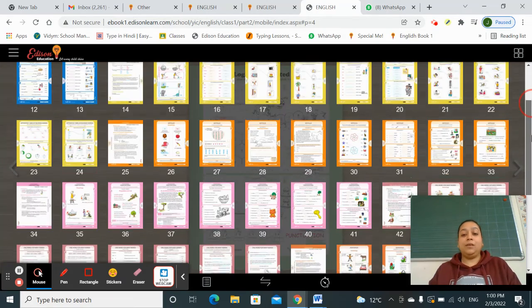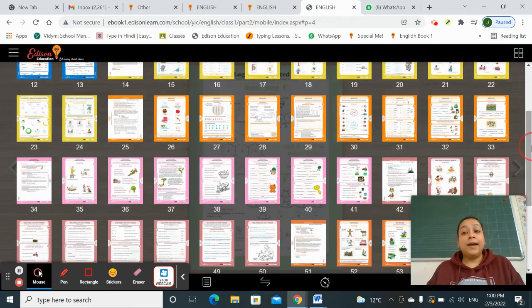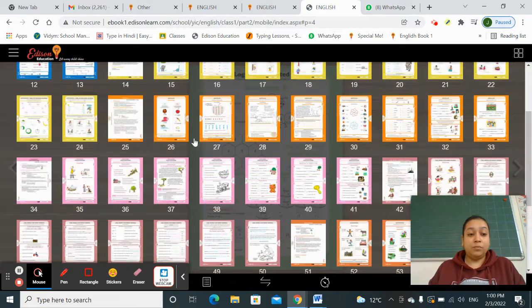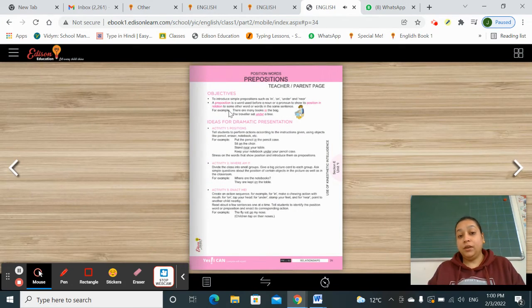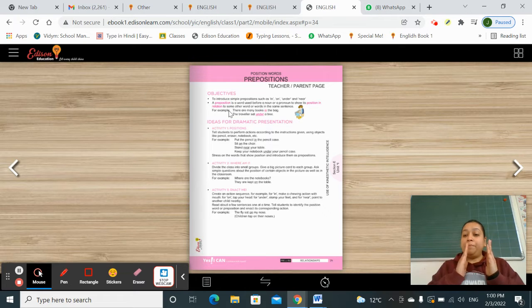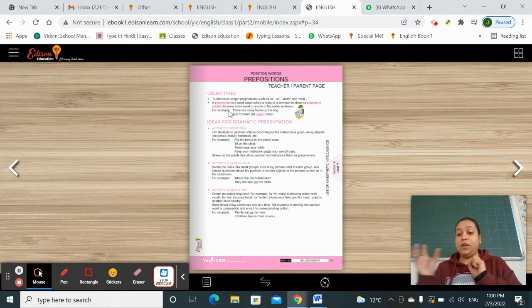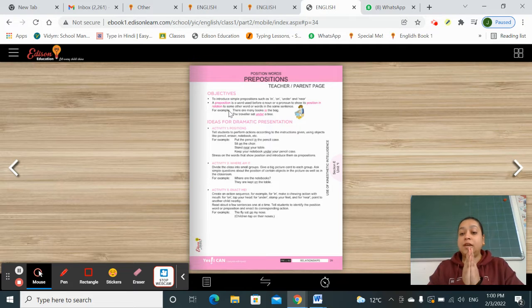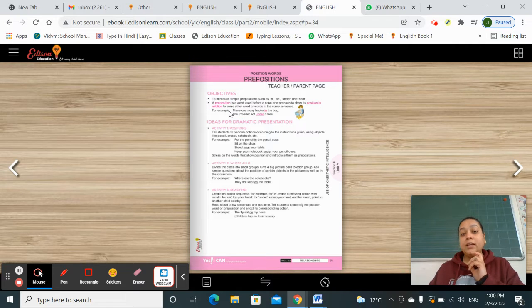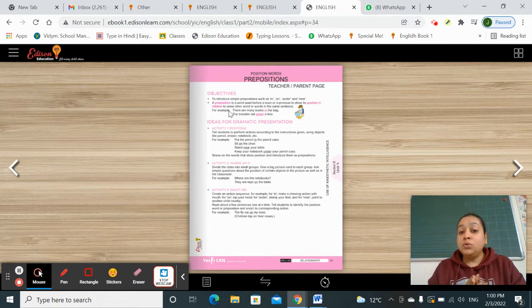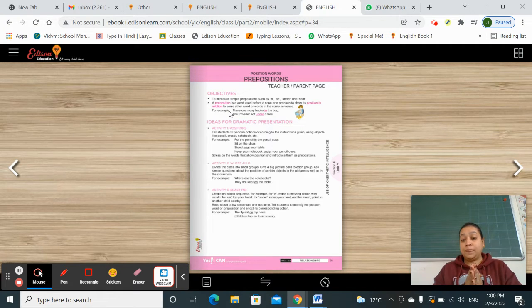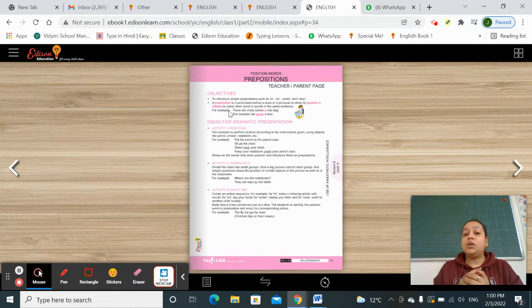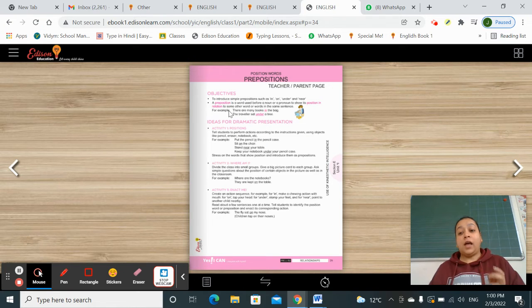So what do you mean by preposition? The word 'preposition' contains the word 'position.' When we are talking about position — what is the position of a particular thing? A preposition is a word used before a noun or a pronoun to show its position, that is, what is the position of that noun or pronoun in relation to some other word or noun.